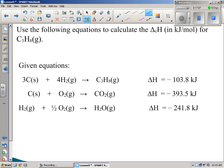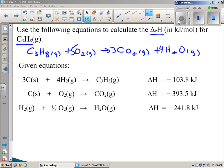The question says: use the following equations to calculate the delta CH in kilojoules per mole for C3H8 — propane. The first thing you need to do before starting is write the combustion equation. The balanced combustion equation for propane is C3H8 + 5O2 → 3CO2 + 4H2O. We want to find the delta CH — the molar enthalpy.